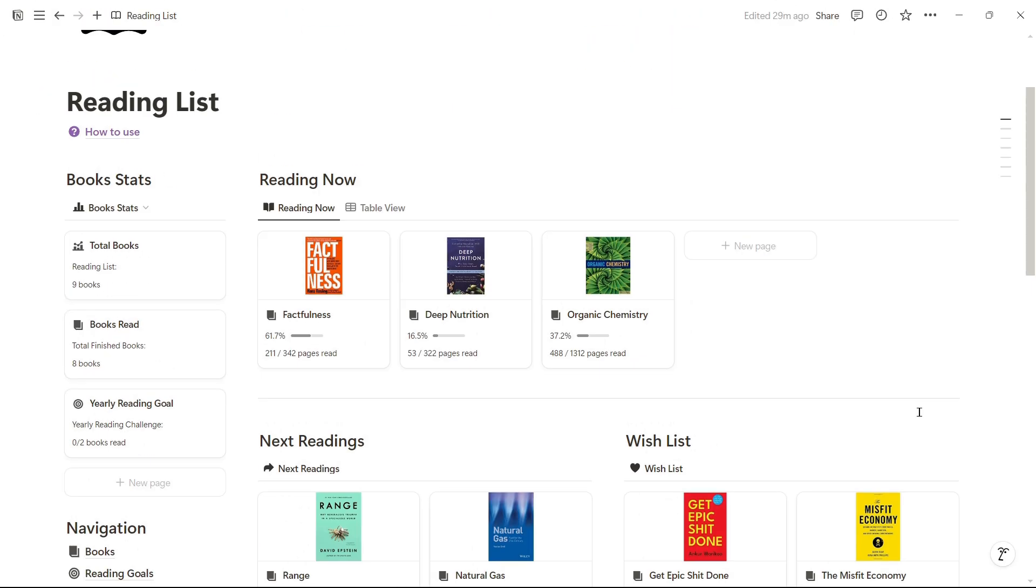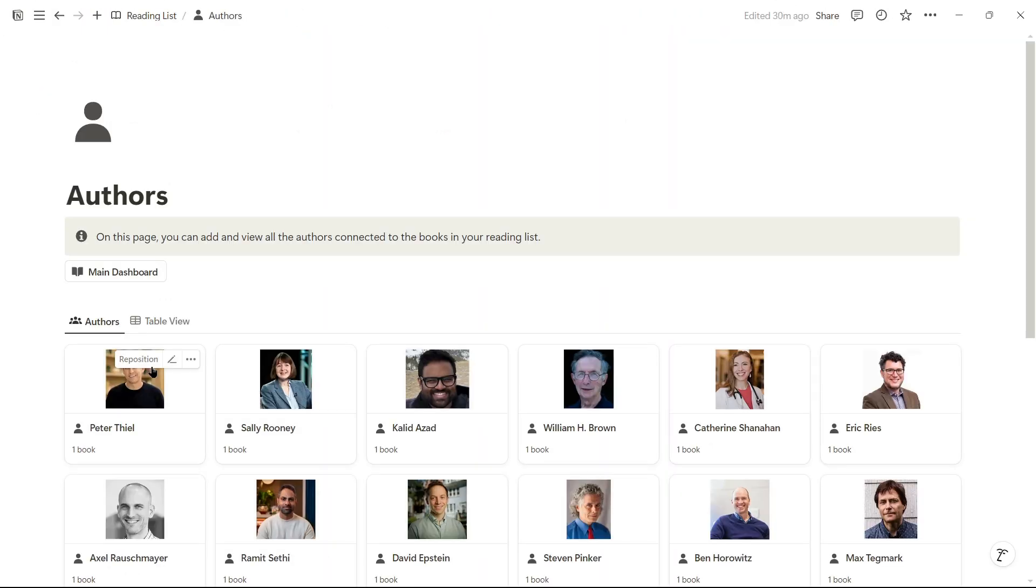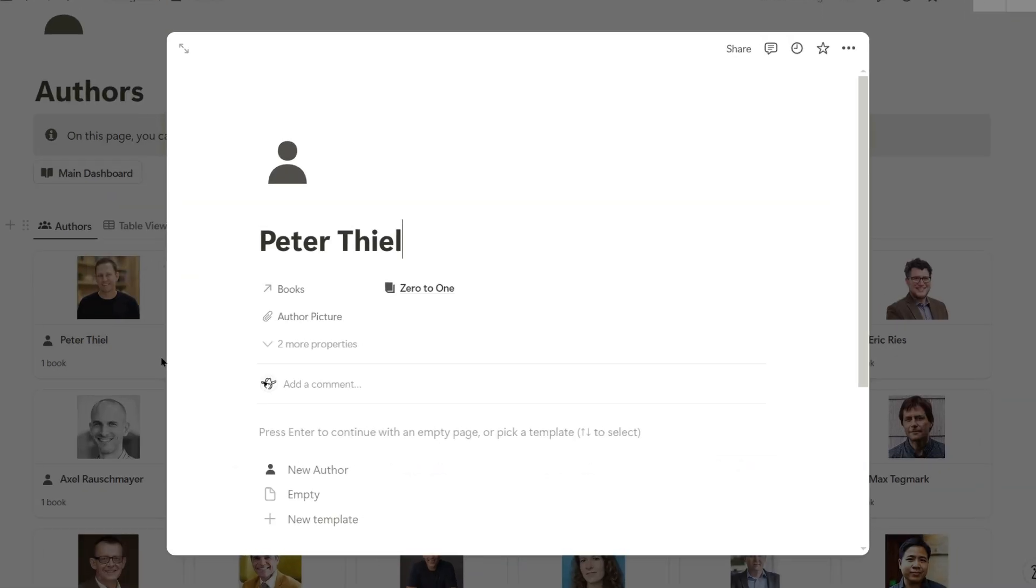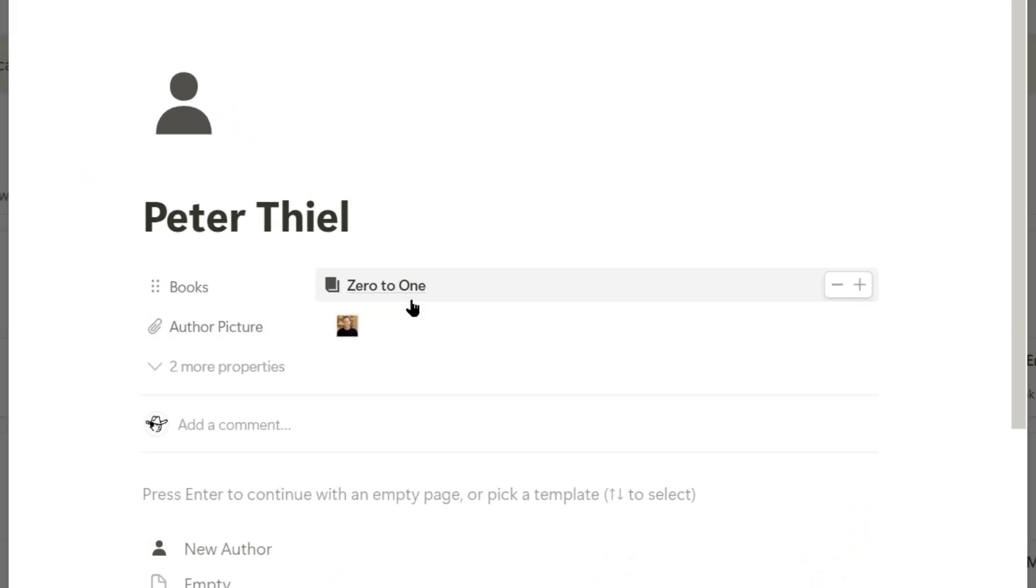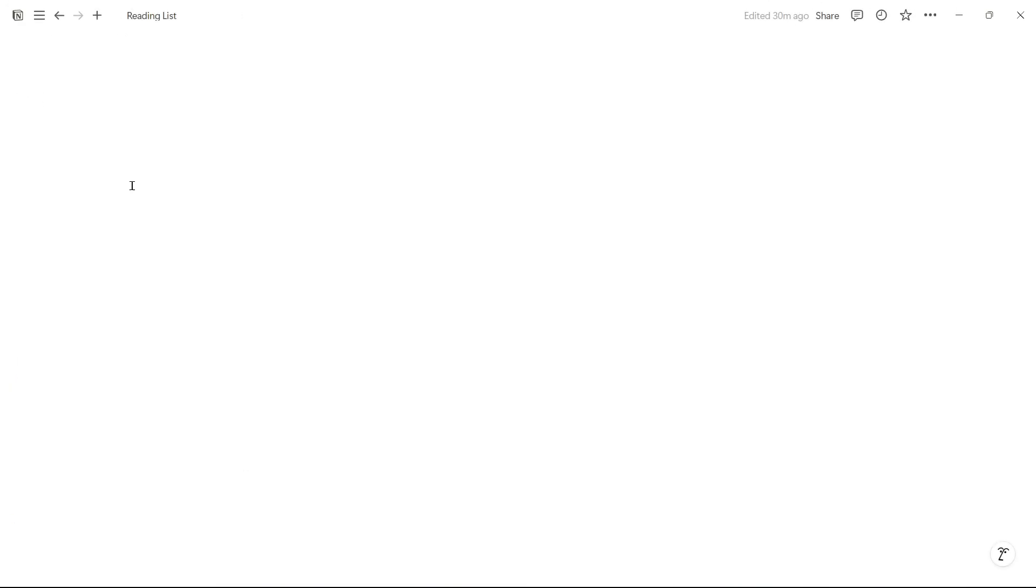If we enter the authors page and locate Peter Thiel, he has only one book, which is 0 to 1, the one I just registered.